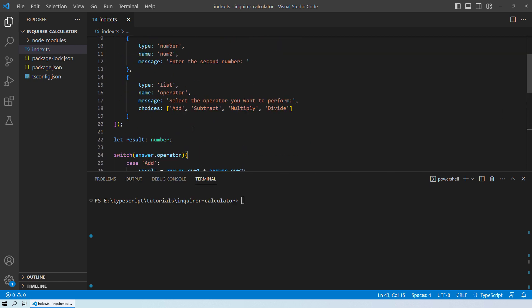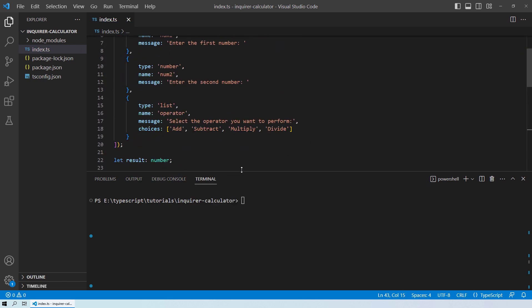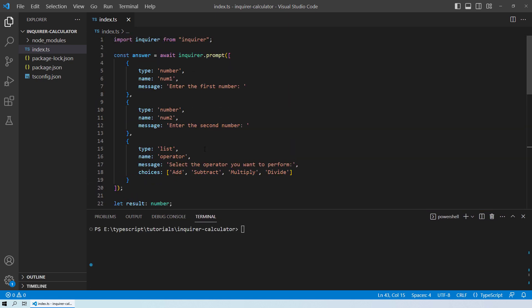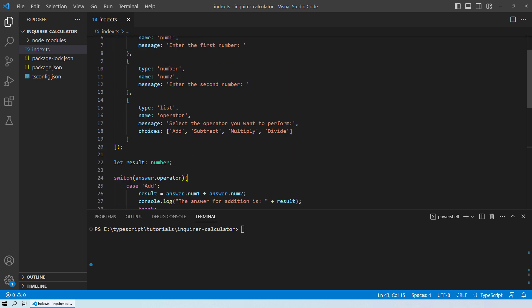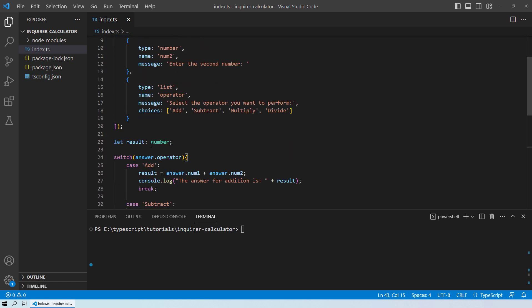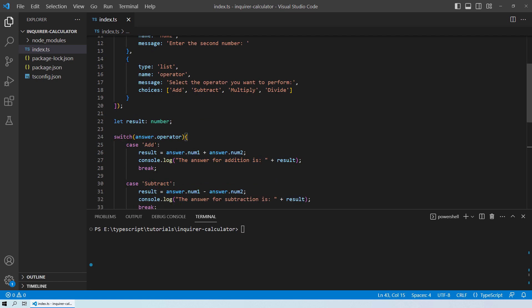So now you can see over here, we have a neat and clean code for taking the user inputs with the help of the enquirer.prompt method. This will take two inputs num1 and num2. And then the user will select the operation. Based on that, we will have a variable result that will carry forward the result for whatever operation the user is interested in.